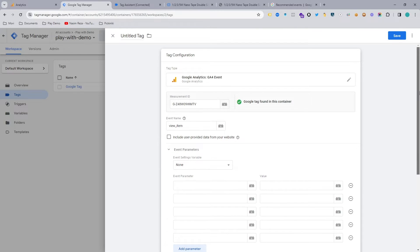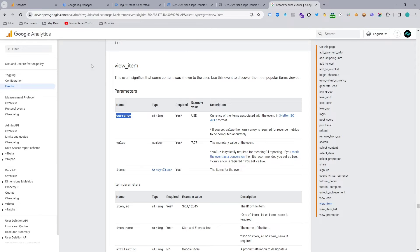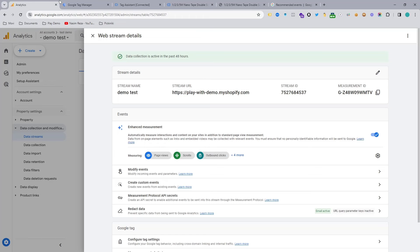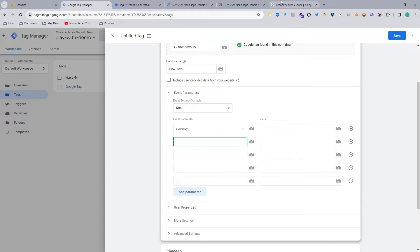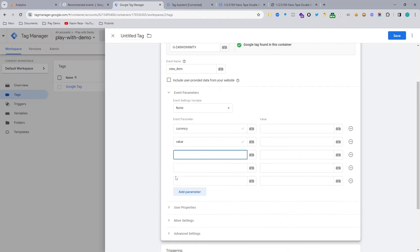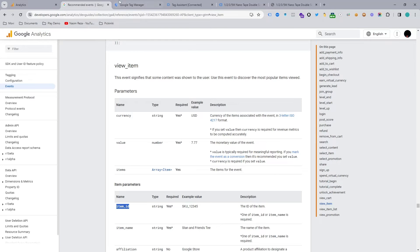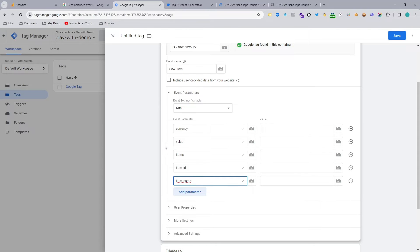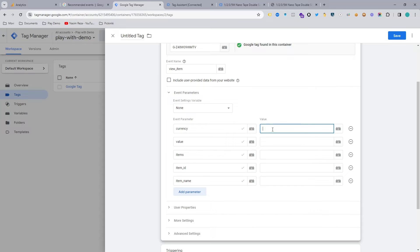Now we need to send the event parameters. We have four to five important parameters, so copy and paste: currency, value, items, item ID, and item name. These are the five standard parameters. Now we need to send the values — if you type anything in the value section it will send a static value, but we need to send dynamic values, so we need to make data layer variables.